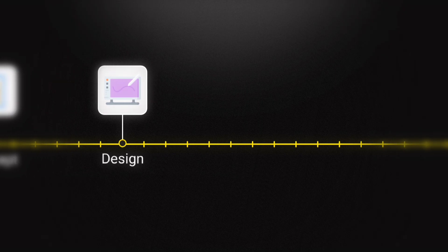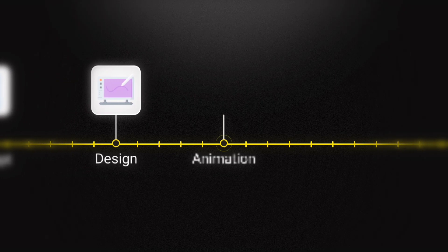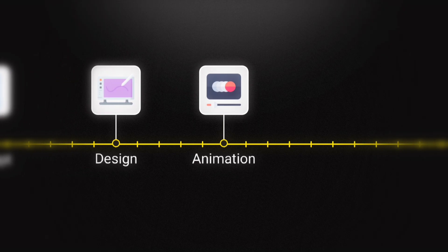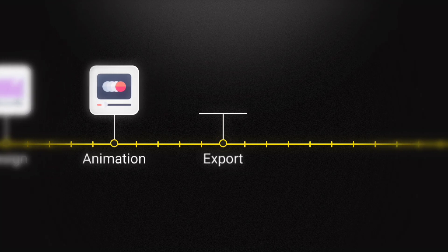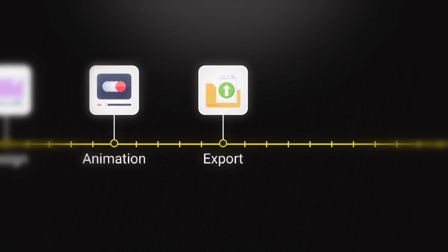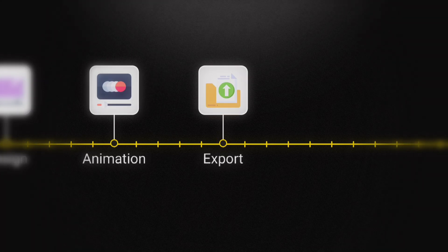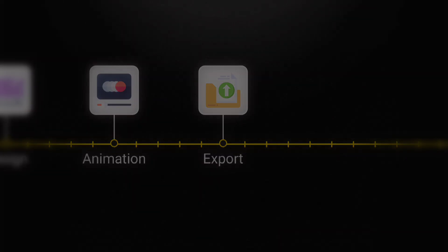And that is how you can fully customize this timeline template. Let me know in the comments what you plan to create with this. And for more free templates and editing tutorials, make sure to subscribe. I will see you in the next one.